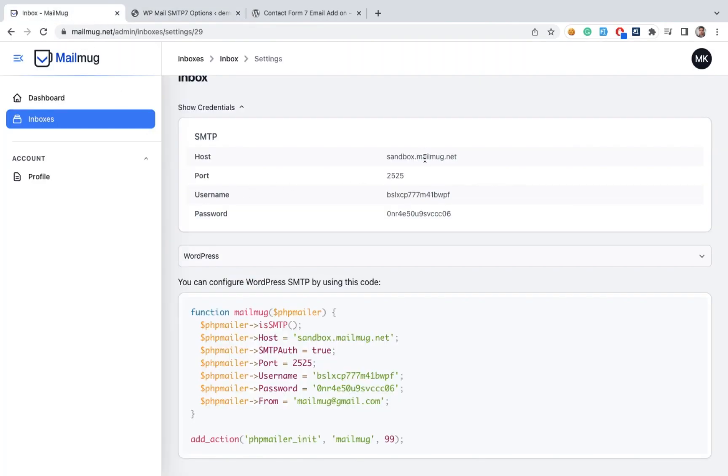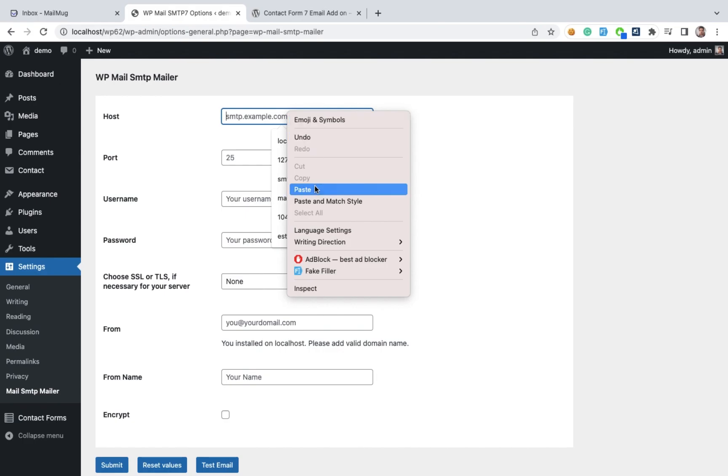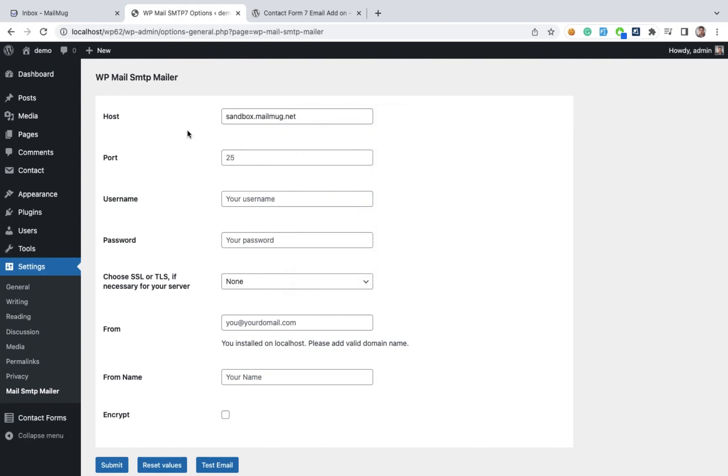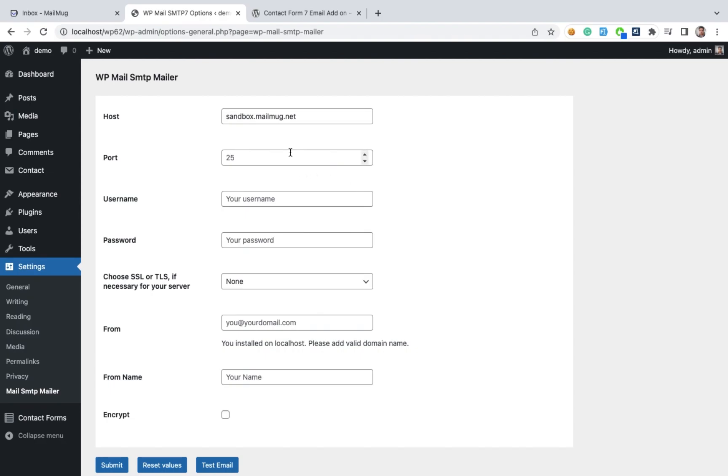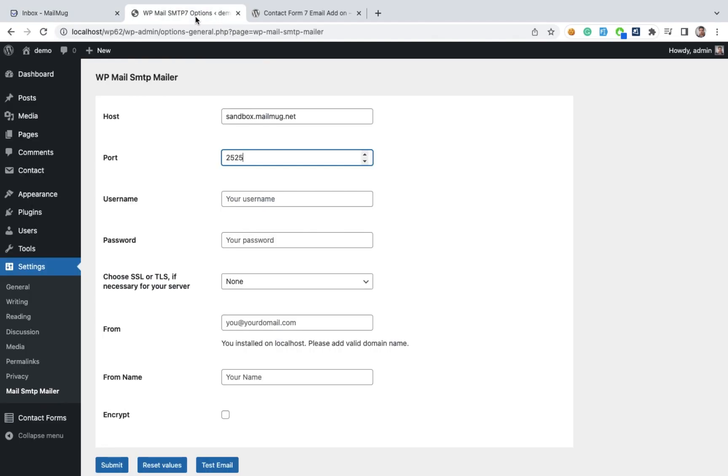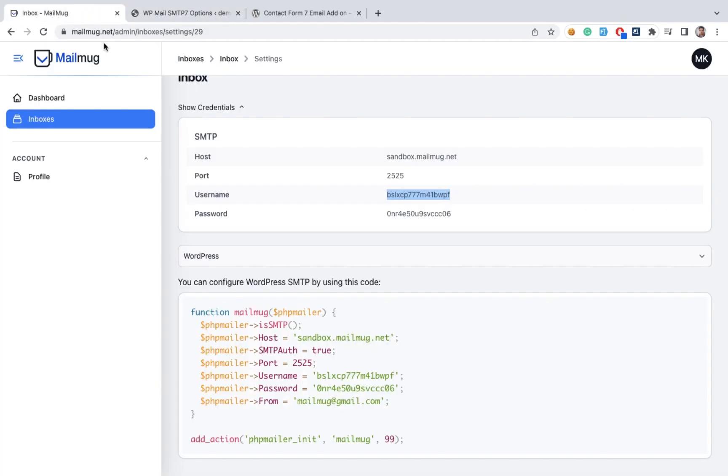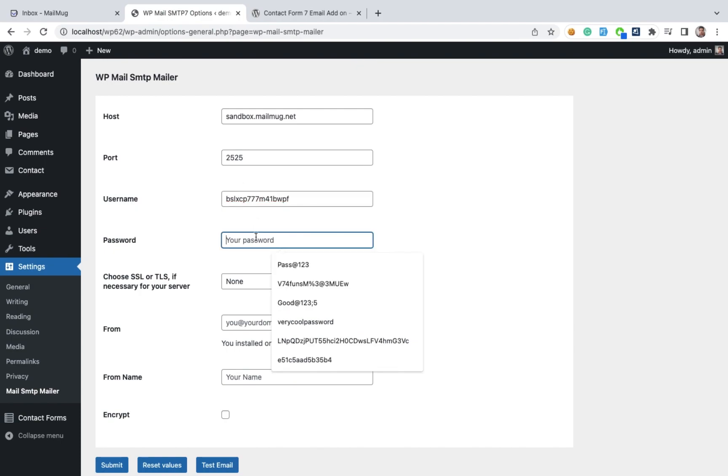Here, the port is this SMTP. Copy paste this one and copy paste for username and password. Username and password.